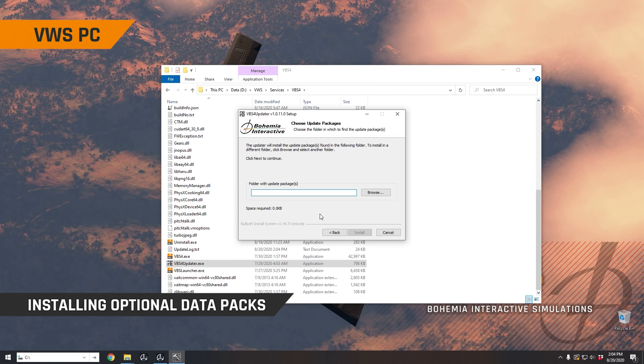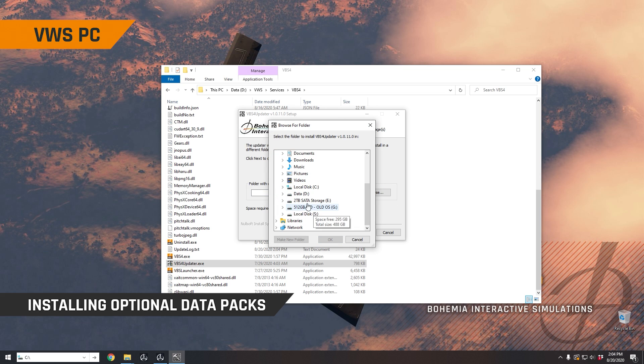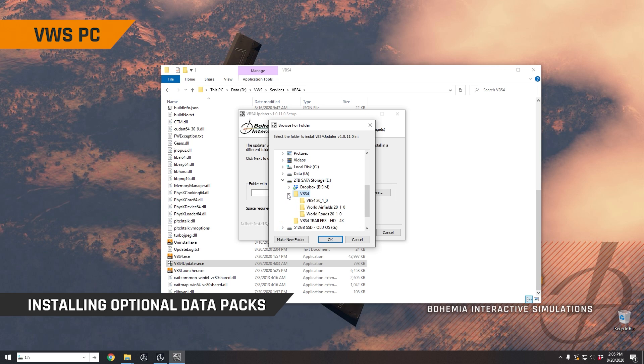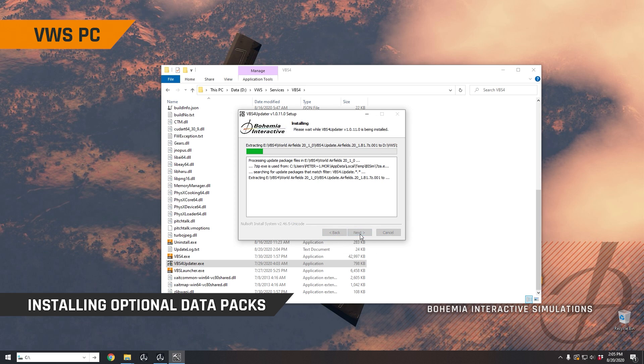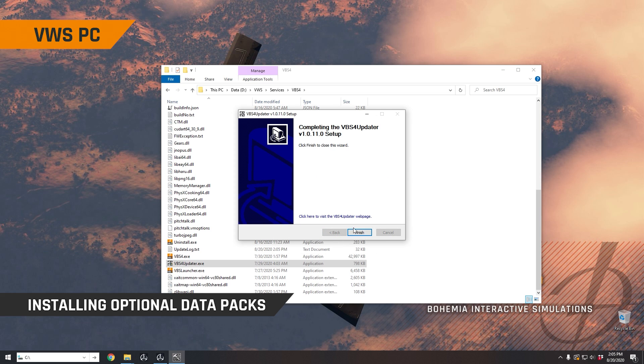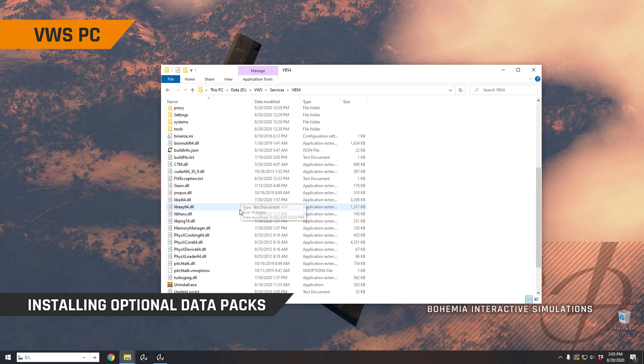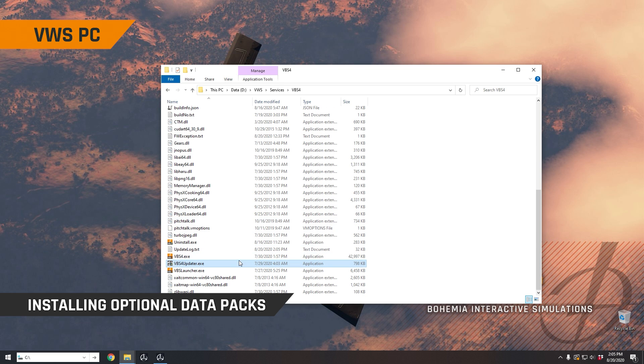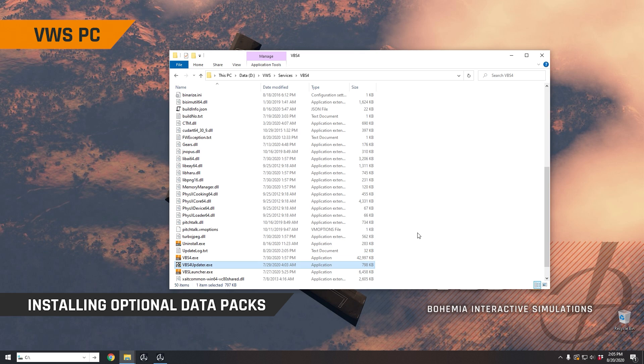And then using this application, you would navigate to the folder where you downloaded the terrain data files. So in my case, that's going to be eVBS4. And for example, we're going to look at airfields first, then we click install, and that will actually extract the airfields into this VBS4 folder. So that's completed now. And so now either the VBS World Server or VBS4 running as part of this VWS directory structure here will be able to render the various airfields that were just installed.